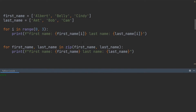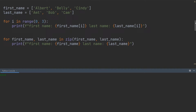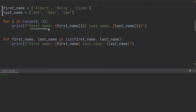Moving on, let's have a look at how we can use the zip function with loops. Over here, you can see I have the first and last name lists as I did earlier. Let's say I want to create a string output in the console which says 'first name' and then outputs the first name of the first person, and then 'last name' and outputs the last name — and I want to do that for all three people in the list.